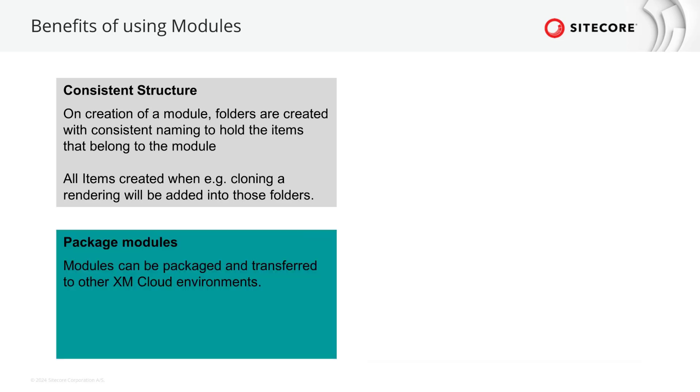You can create packages of a certain module meaning of a feature bundle and transfer that to other XM cloud environments. So if you need certain item structures also with other XM cloud installations you can simply reuse those.